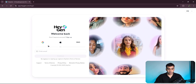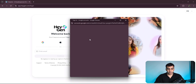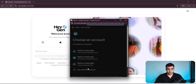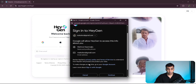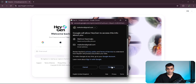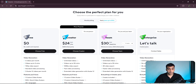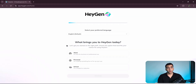First, let's head over to HeyGen's website using the link in the description. Once we create an account, we'll get free credits that let us create up to 3 videos, each up to 3 minutes long, while being able to generate unlimited videos of up to 30 minutes long each when using the creator plan, which I think is really cool.